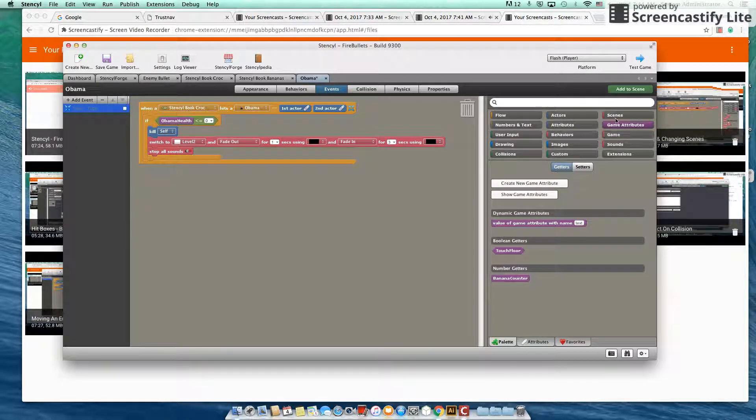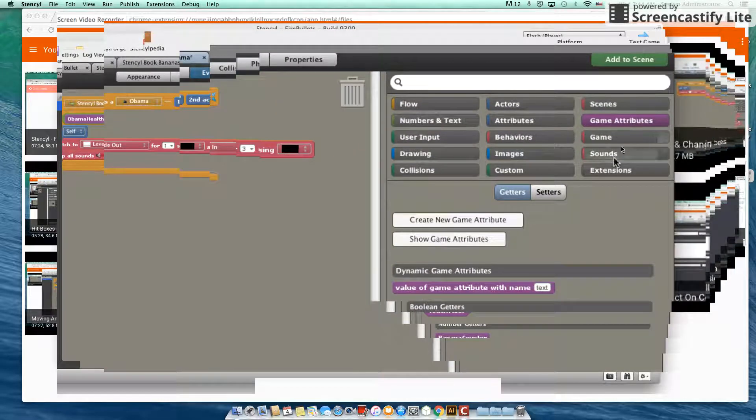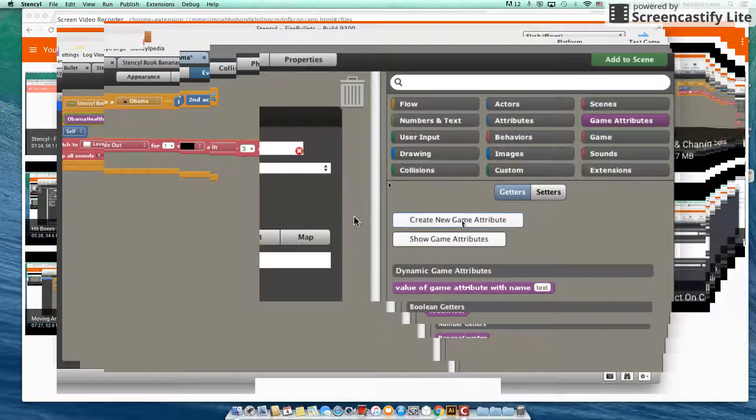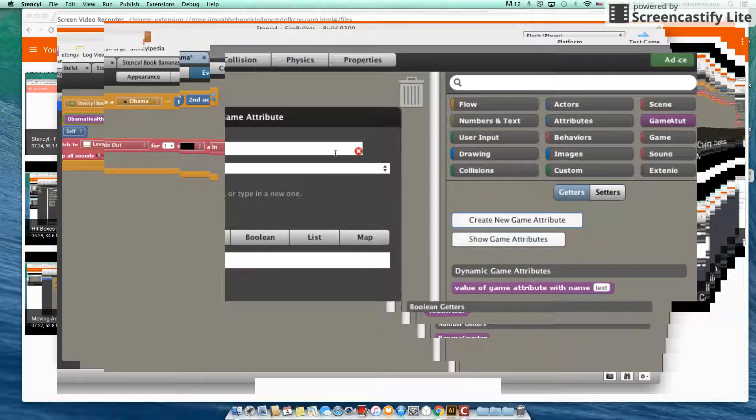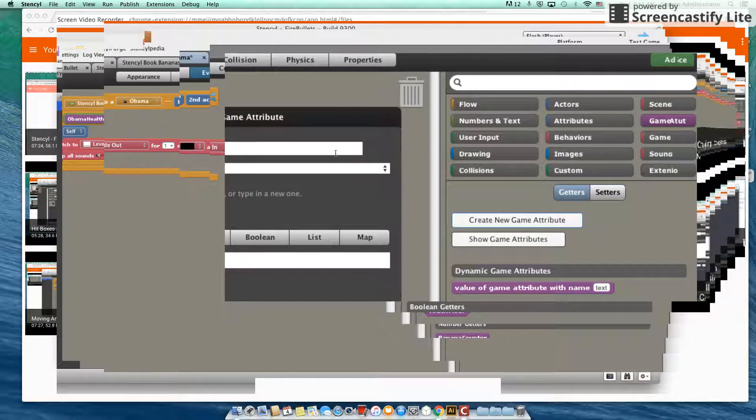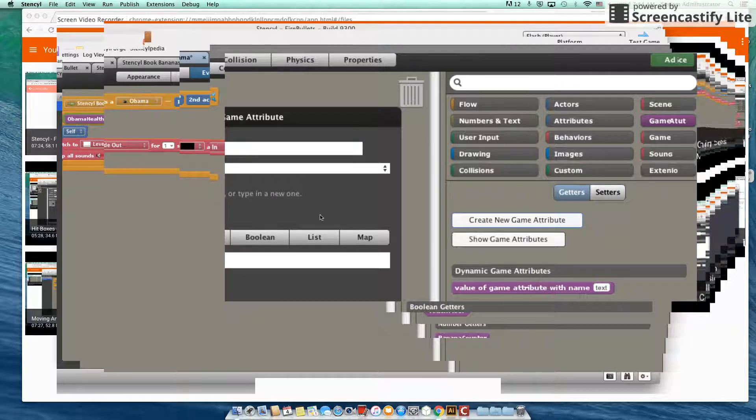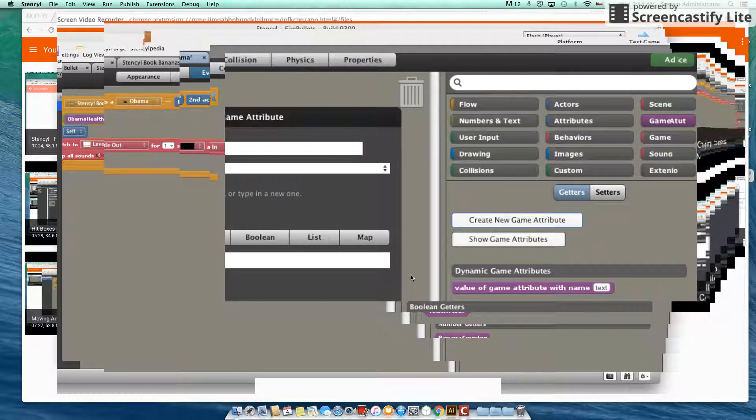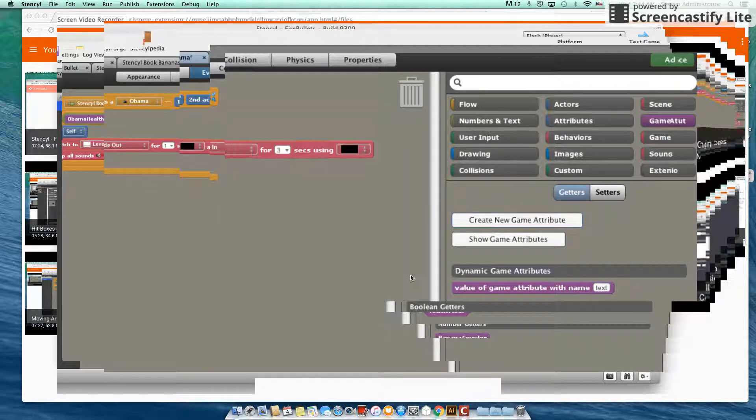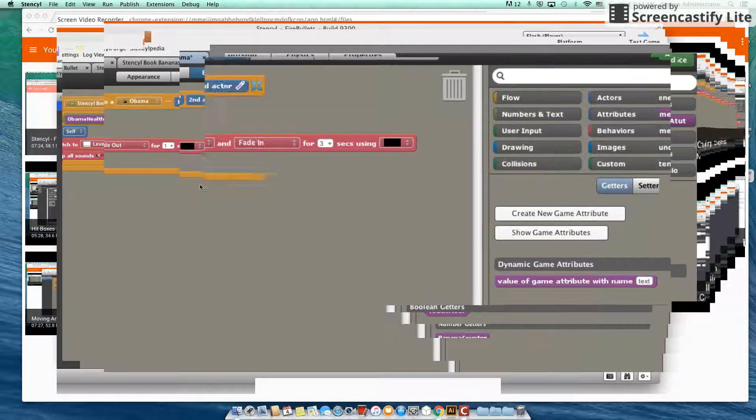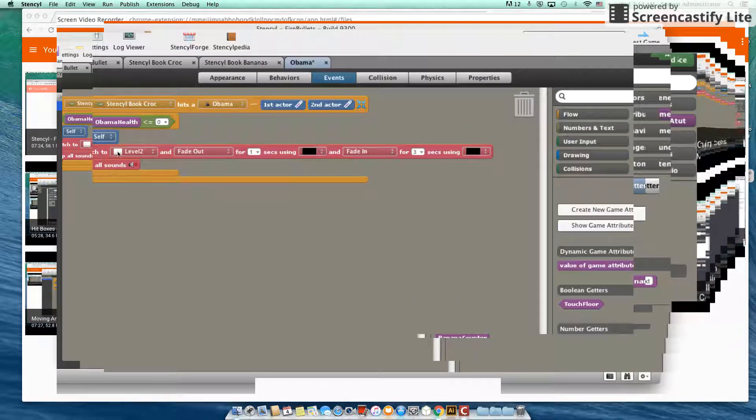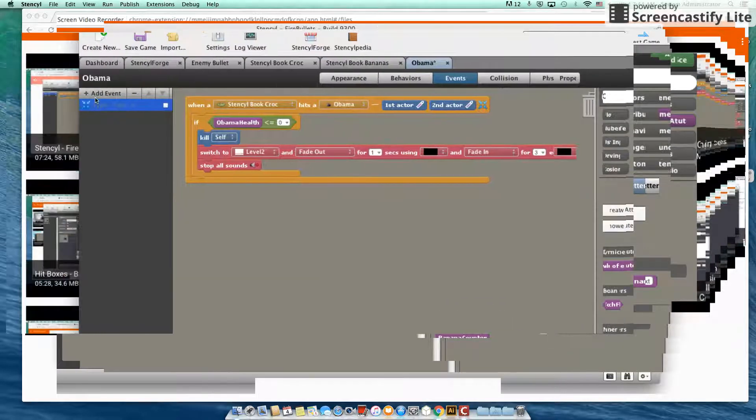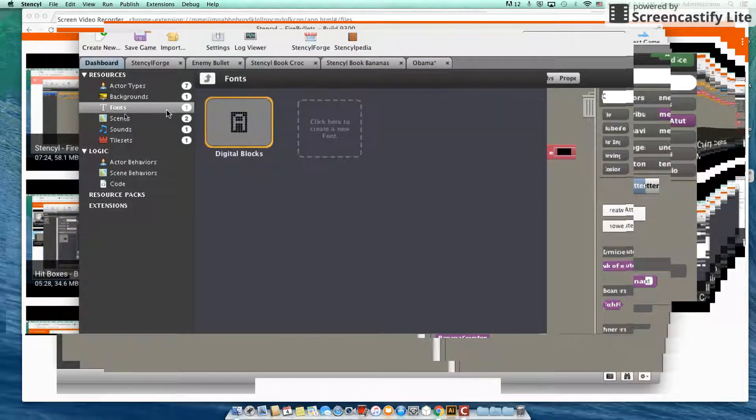Now, the first thing we're going to need to do is we're going to need to create a game attribute. Let's create a new attribute first and let's call this Obama health and let's start this value with the value of zero but we should probably be resetting value every time. So I'm going to actually leave that at zero and I'm actually going to do something in our scene one.